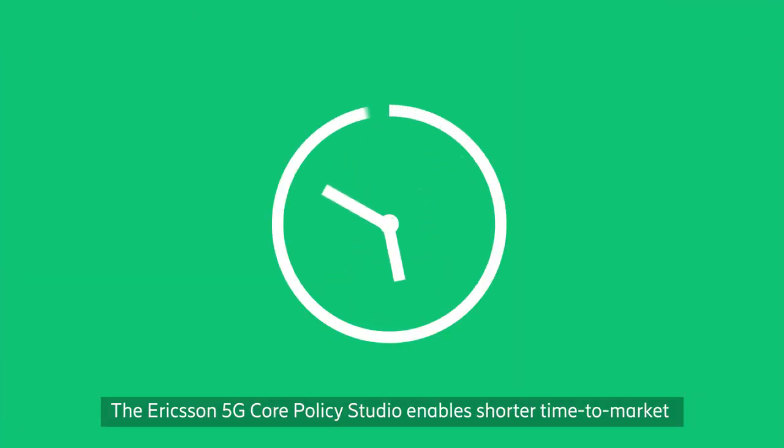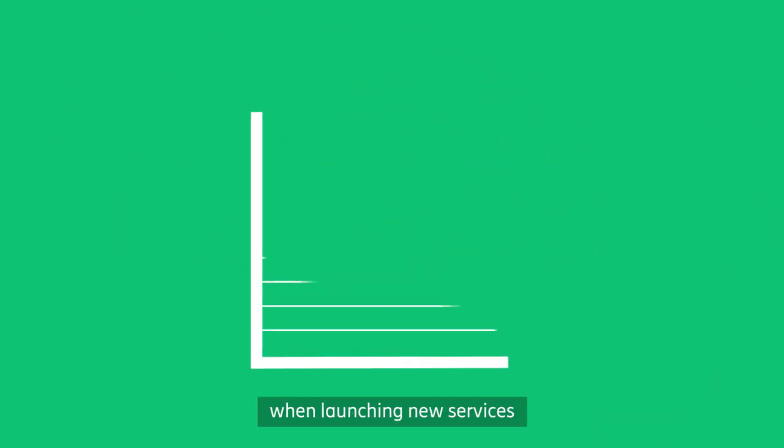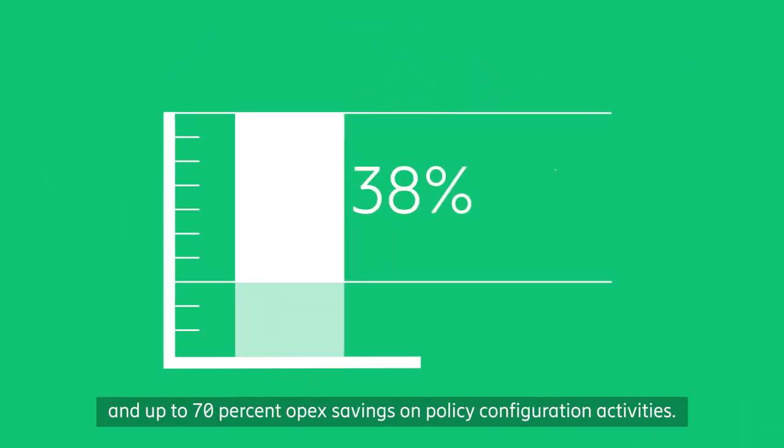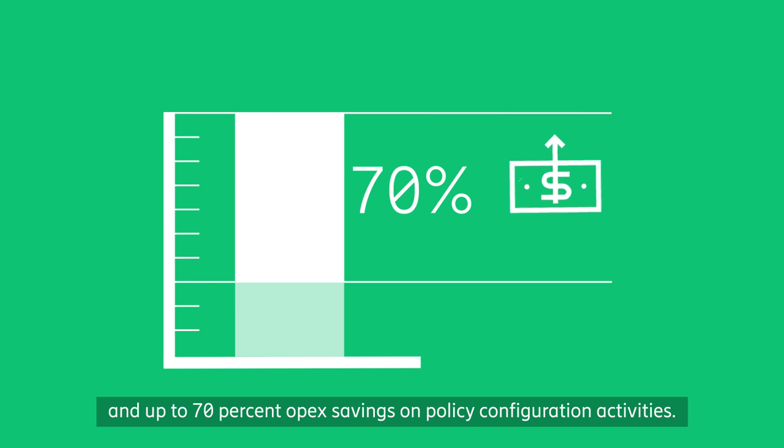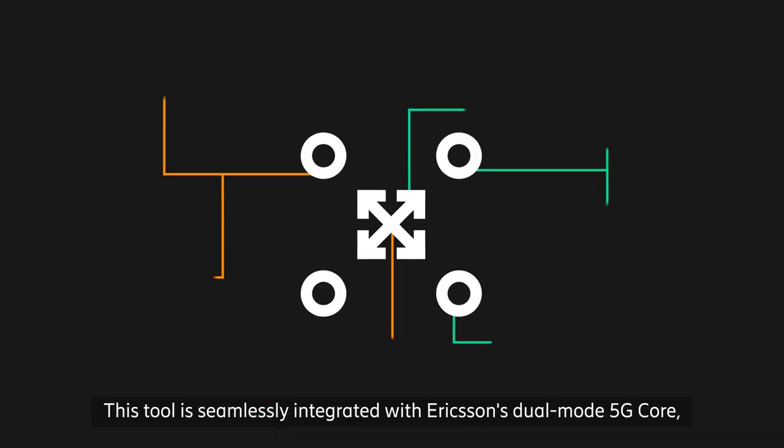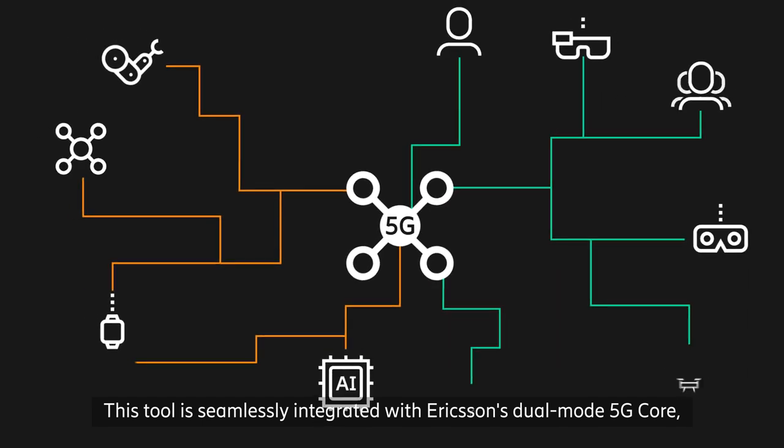The Ericsson 5G core policy studio enables shorter time to market when launching new services and up to 70% OPEX savings on policy configuration activities. This tool is seamlessly integrated with Ericsson's dual-mode 5G core.